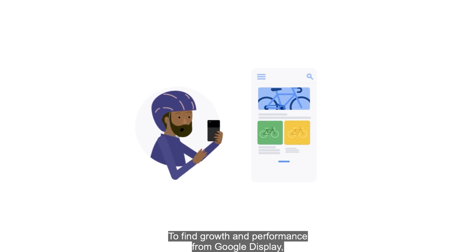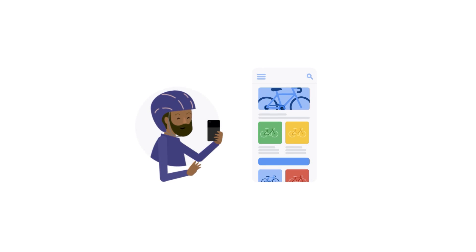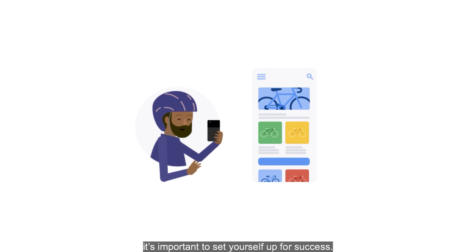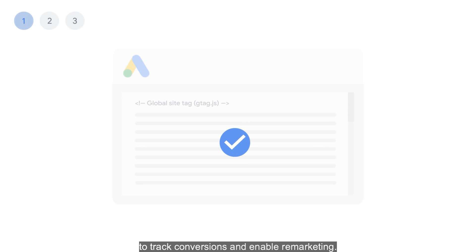To find growth and performance from Google Display, it's important to set yourself up for success. First, ensure you're using the Google Ads site-wide global tag to track conversions and enable remarketing.